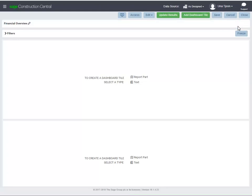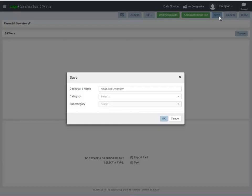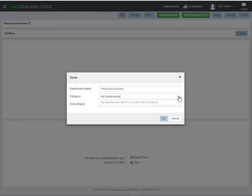It's a good idea to save the dashboard design periodically as you're creating it. Accept or change the dashboard name, and assign the dashboard to a category and subcategory if you want. To create a new category, type the name that you want to use and press Enter.